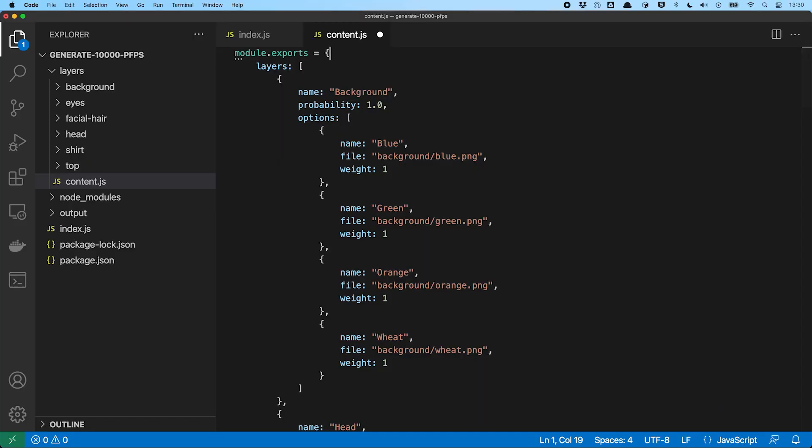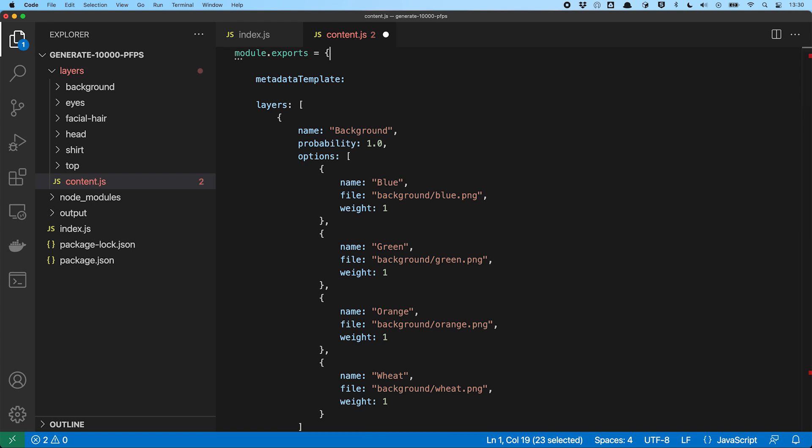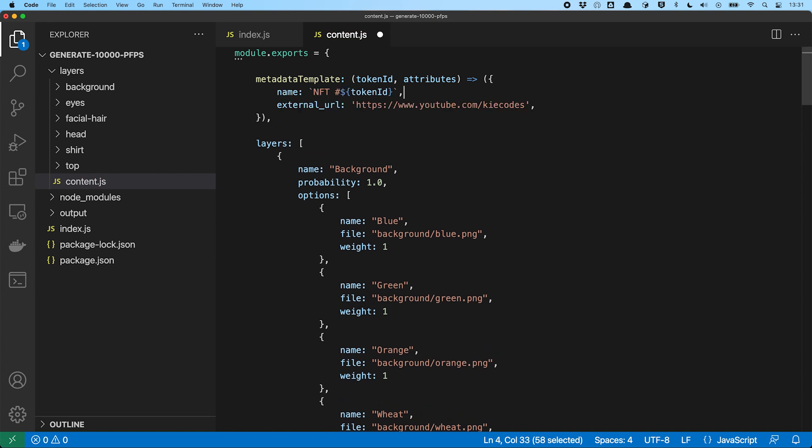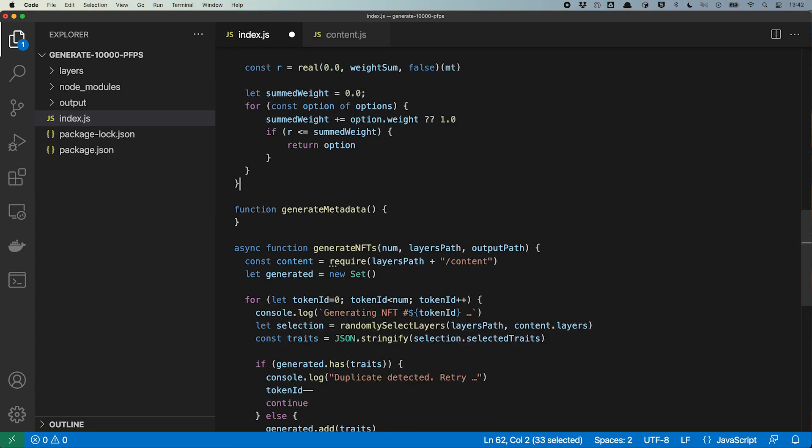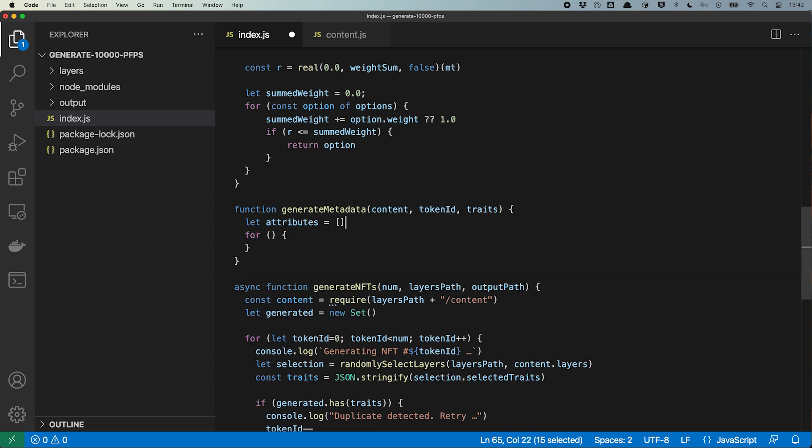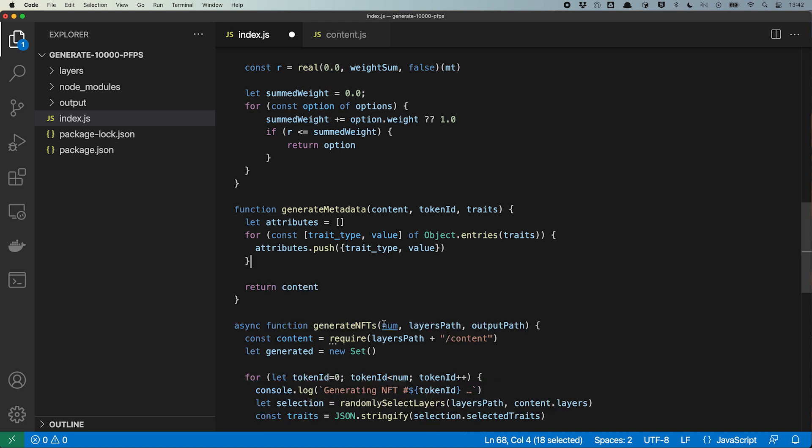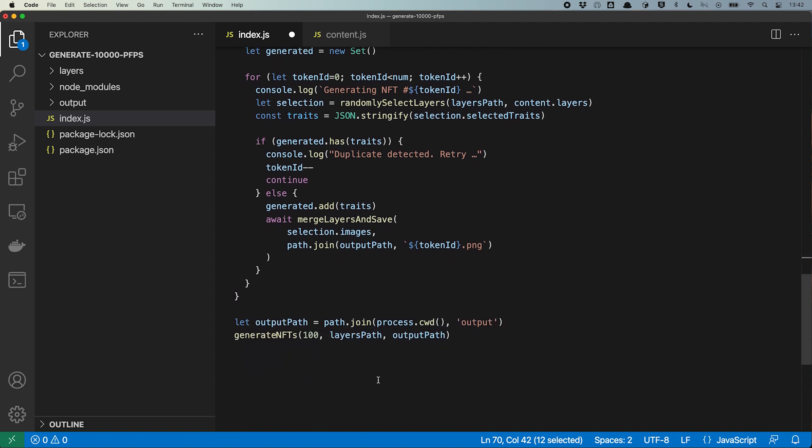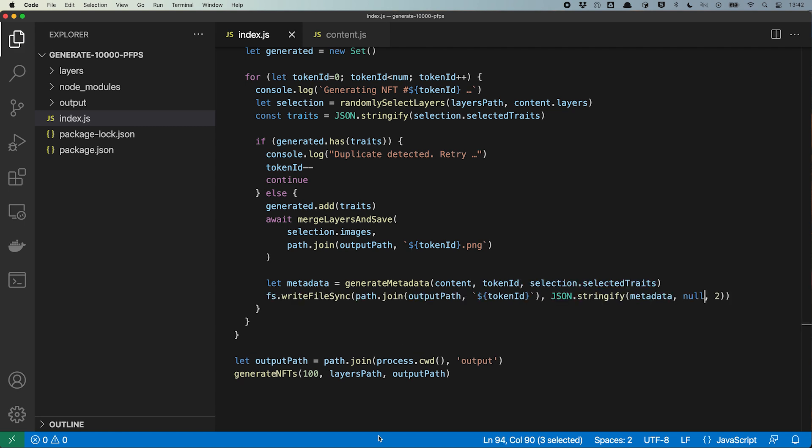We extend our content object a little. We add a function that generates the skeleton for our metadata files. This function takes the token ID and the attributes and spits out all the fields for the JSON that are static for our collection. Next, we add a generate metadata function that takes our content object, the current token ID and the selected traits for this NFT. This function transforms the layer configuration object that randomly select layers generate into the format that the metadata JSON needs for the attributes to be shown on OpenSea. So we iterate over each layer name option name pair and fill our attributes array with trait type and value pairs. And to get the full metadata JSON, we hand all this over to the metadata template function that we have just defined in our content object. All we have to do now is to extend our generate nfts function to also save the metadata to our output directory. For that, we call our generate metadata function, with the current token ID and the selected traits and save the resulting JSON to a file. Done.